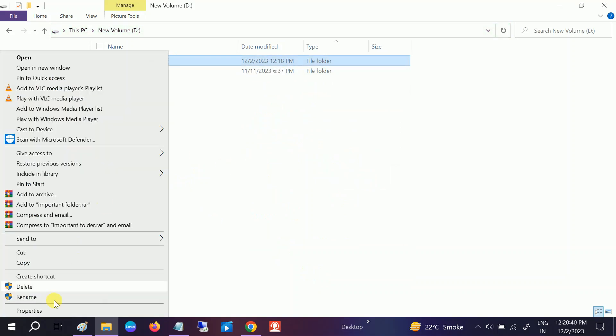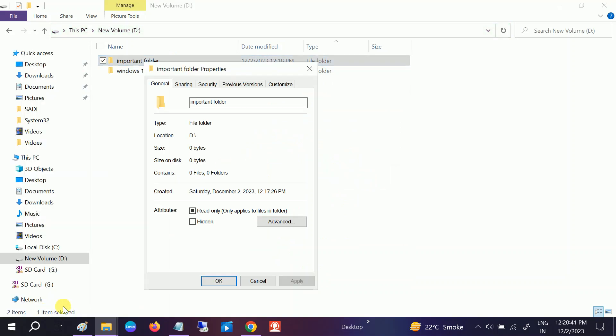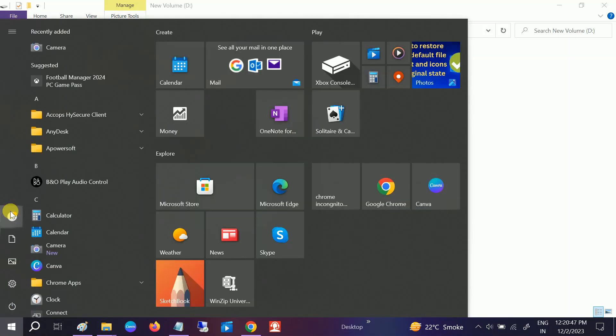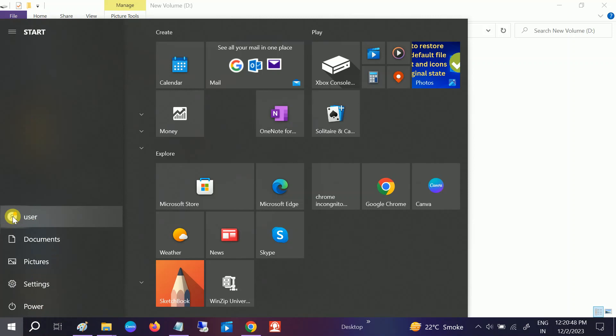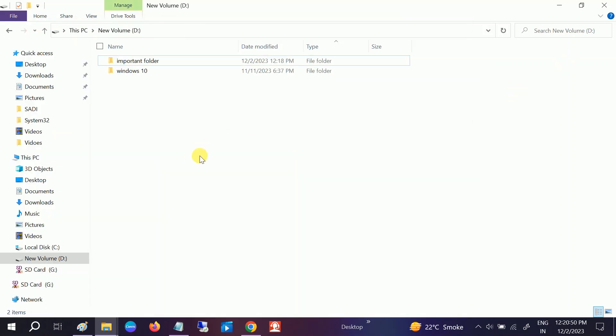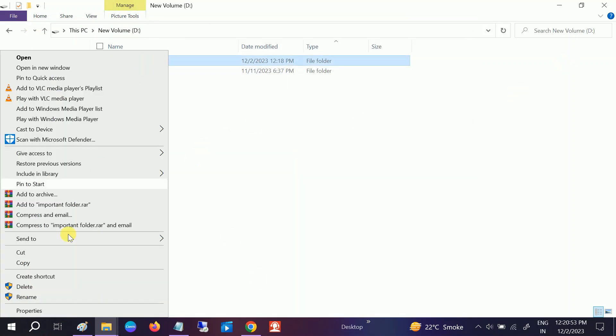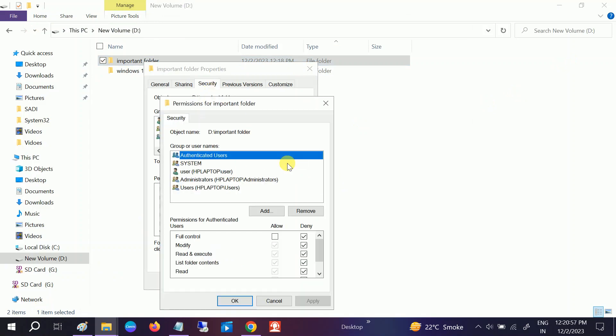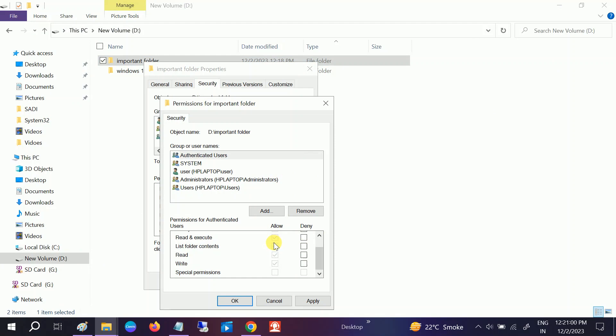Make sure you have given yourself full rights. In my case, I am a user here—you can see my username. Choose that option with your username, go to Security, and click on Edit. Allow full permission to yourself.